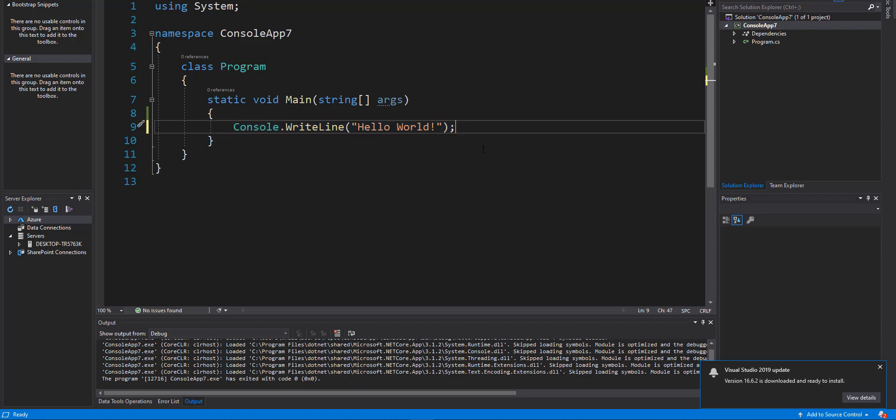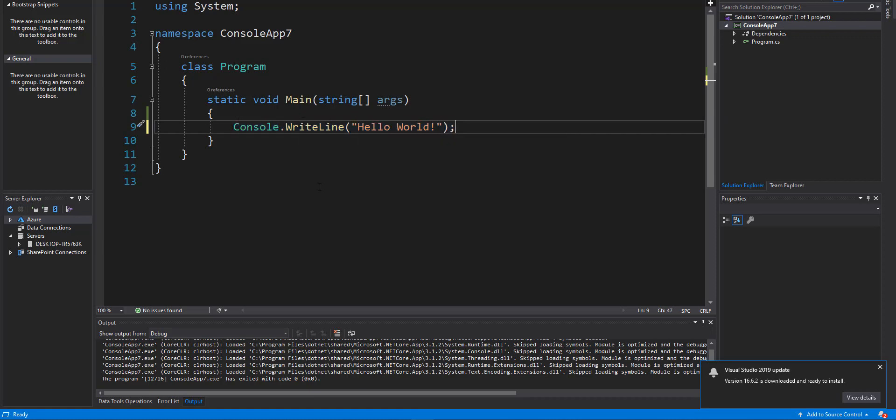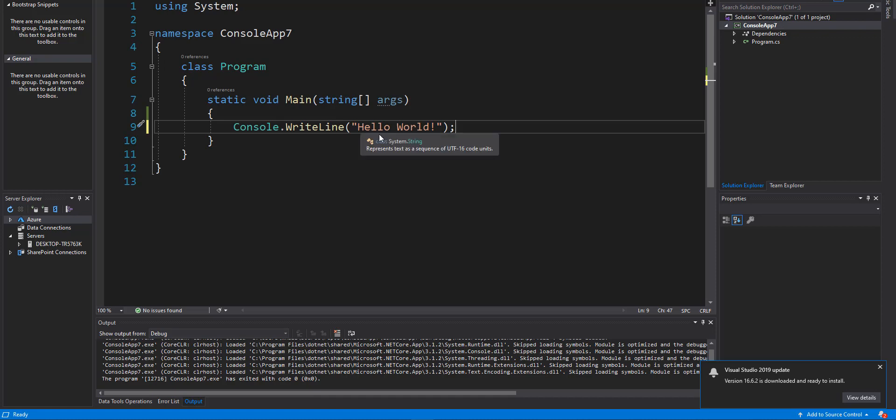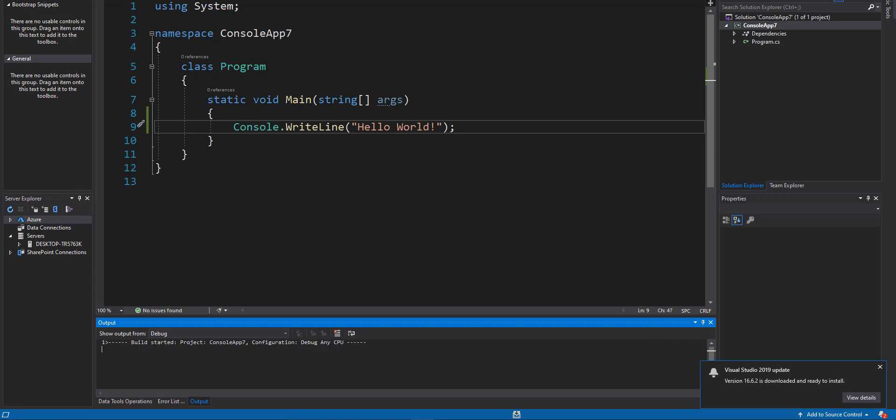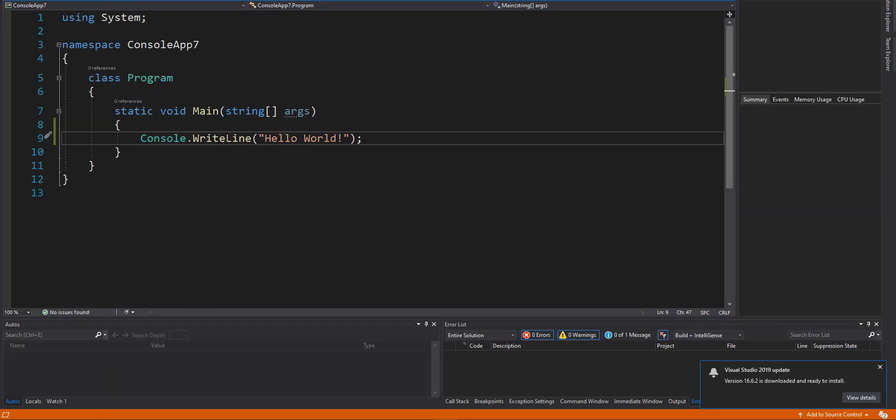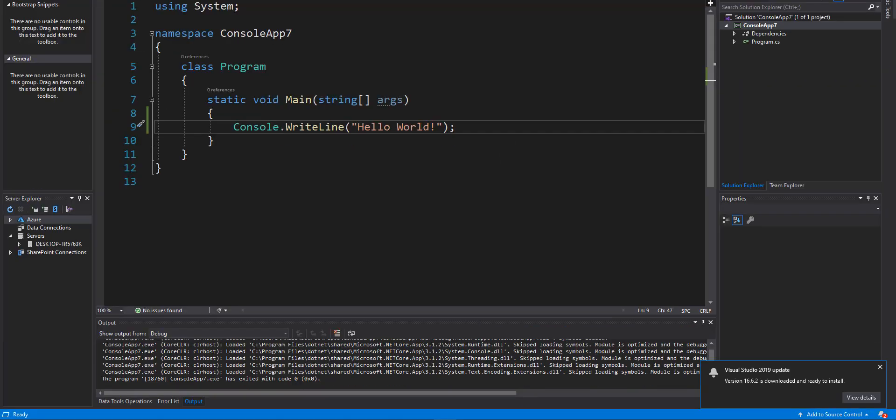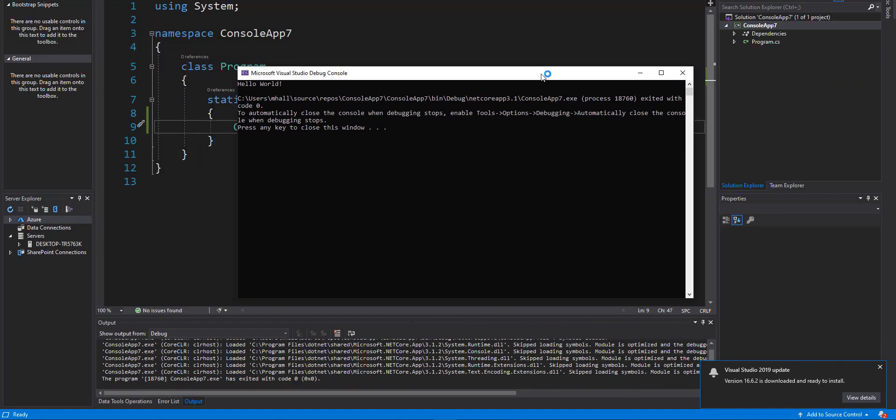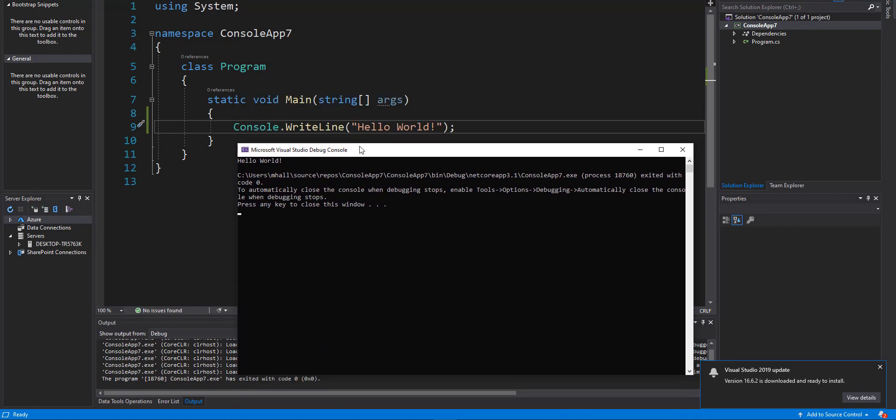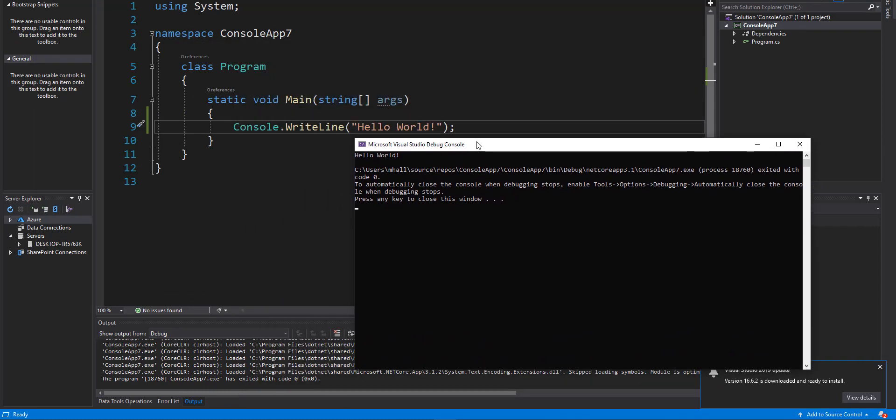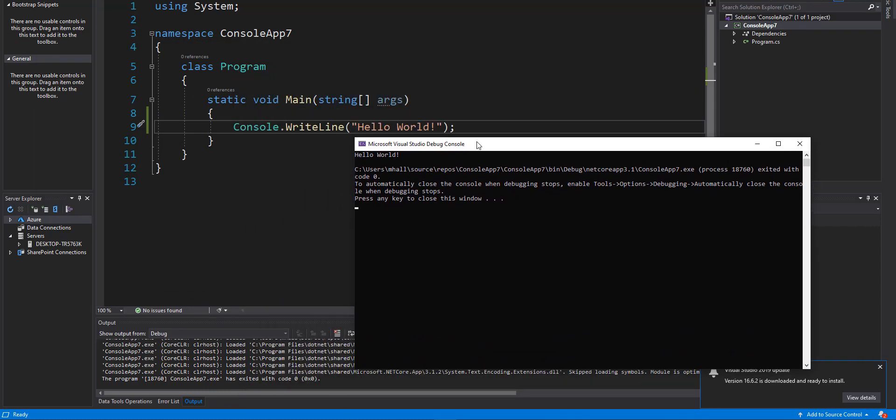And then in quotes we have hello world exclamation point. We have our parentheses. All of these are syntax rules and commands. Okay, so console.WriteLine work together in C sharp to tell the program to write hello world to the screen so the user can see it. The user isn't going to see the parentheses or the semicolon or the quotations here. The user is only going to see what's in between those quotations. If I run it, I'll show you what that looks like.